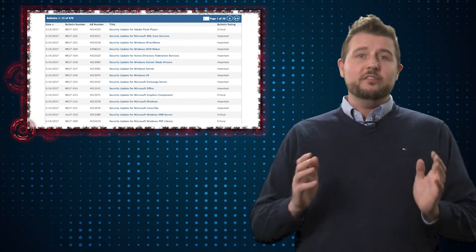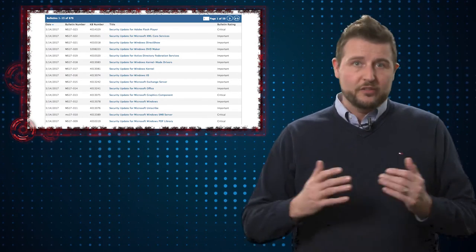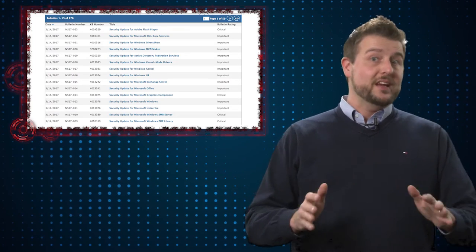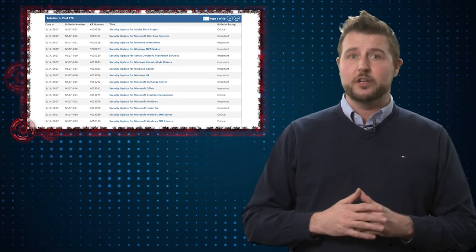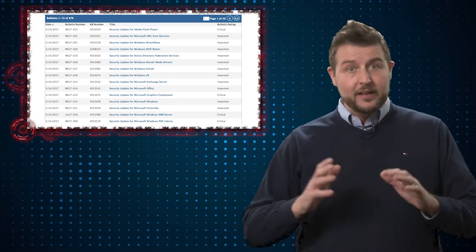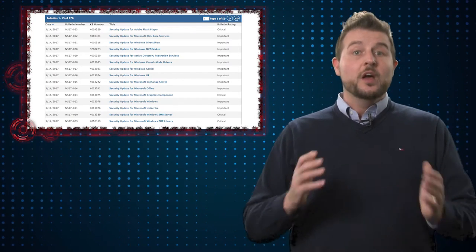Now, there's a ton of vulnerabilities within all these bulletins, so I won't cover them all, but do know many of them are code execution vulnerabilities you need to patch as soon as you can, especially the critical ones.